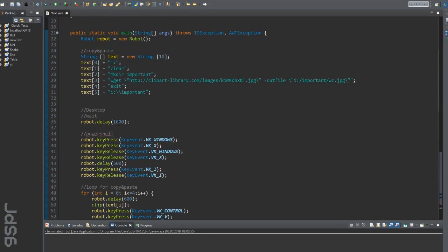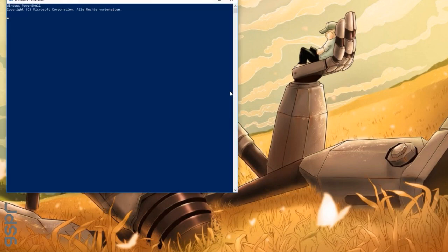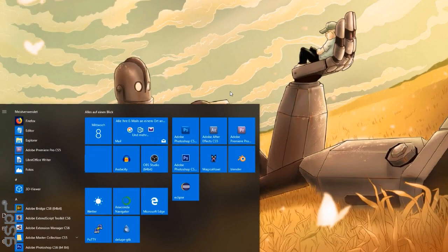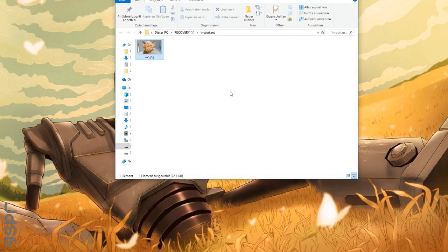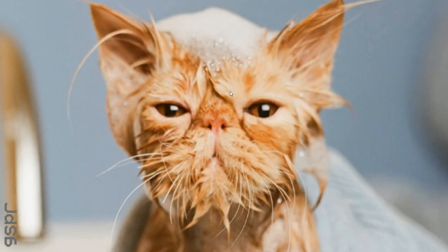I set the delay. Done. And here we have a beautiful new background picture.